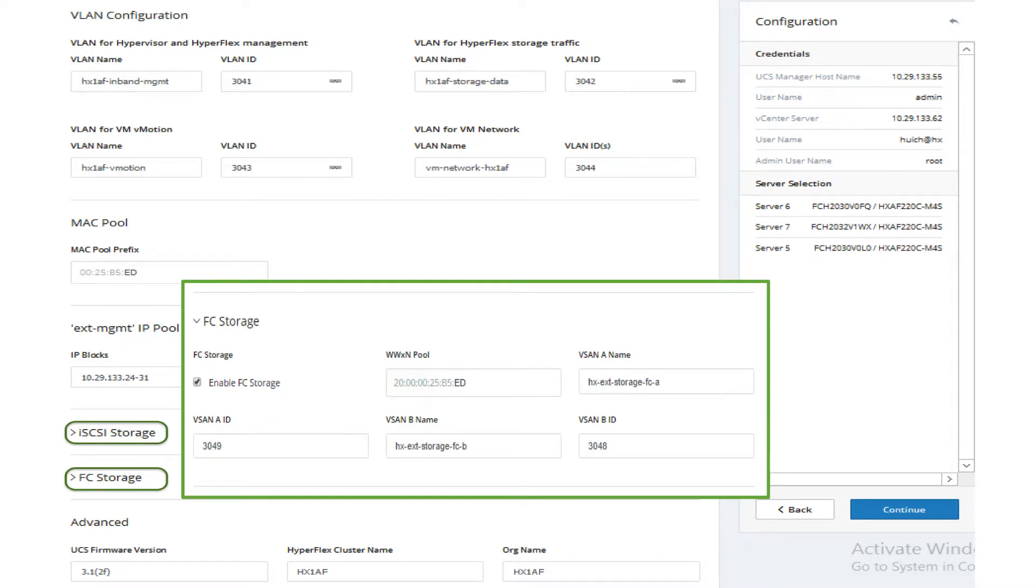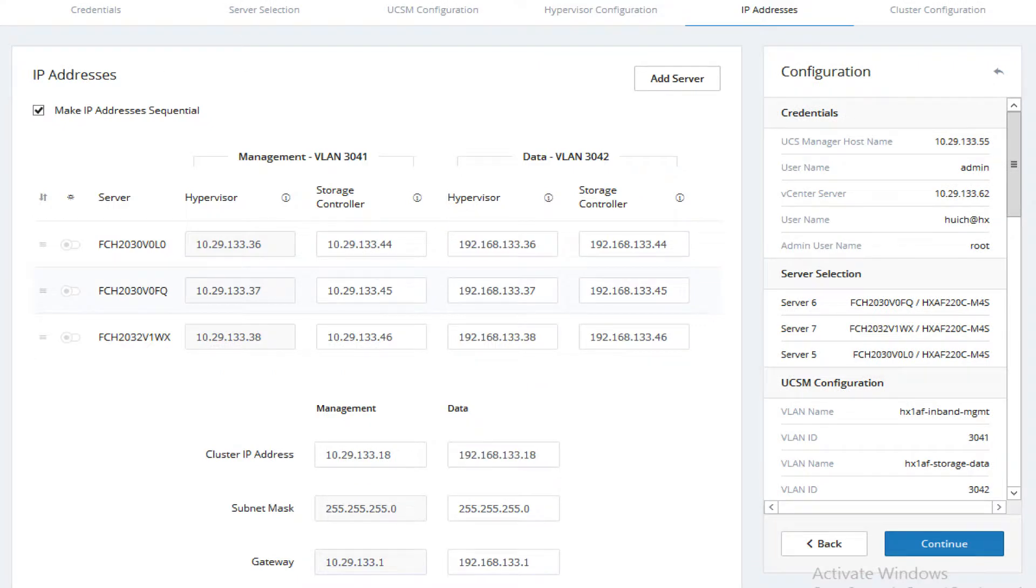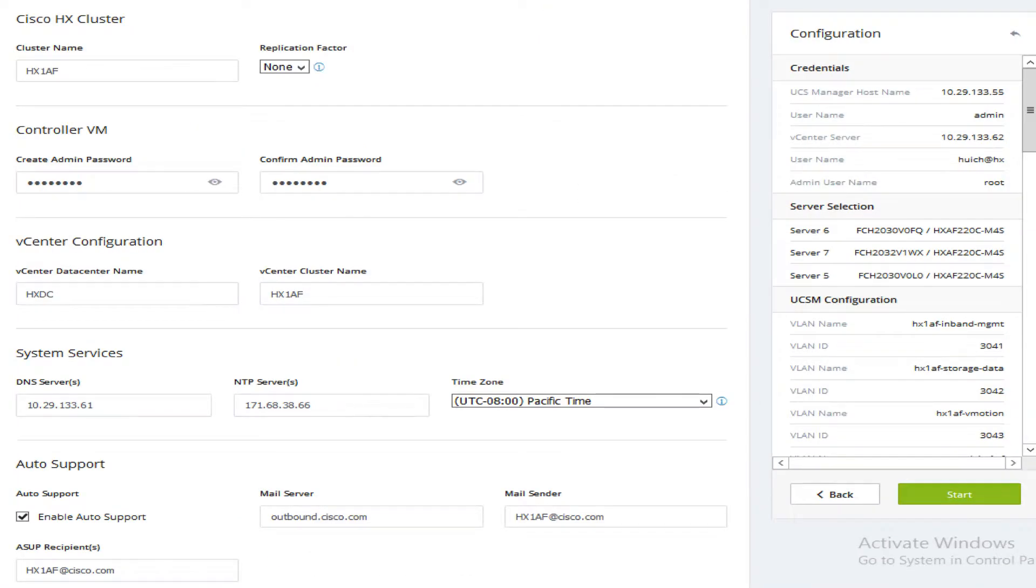Enter the IP configuration for the ESXi hosts as well as host names, then continue. Enter the IP addresses for the management and data networks as well as the cluster IP addresses, then continue. Enter the HX cluster name,